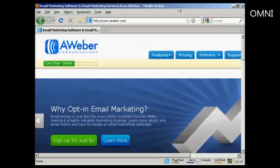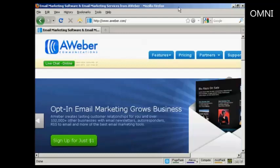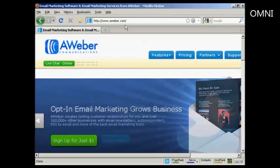In this video I'm going to show you how to get started with the AWeber autoresponder service. The first thing to do is to come to the sign-up page, the home page, which is aweber.com.